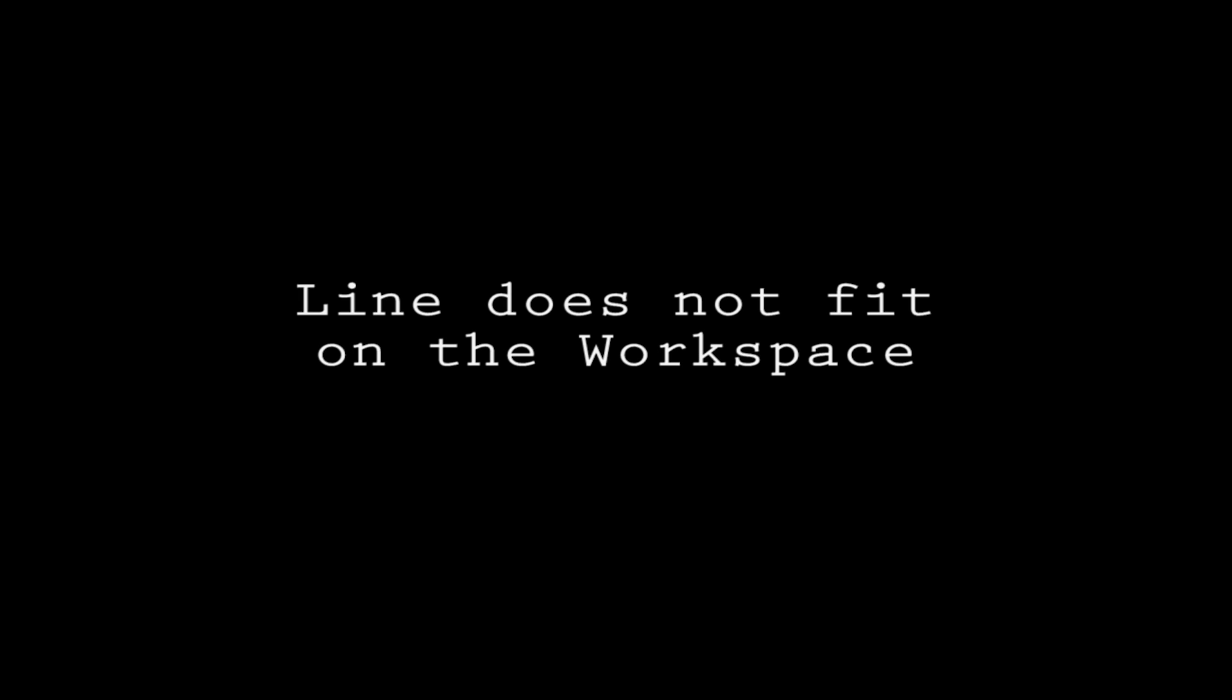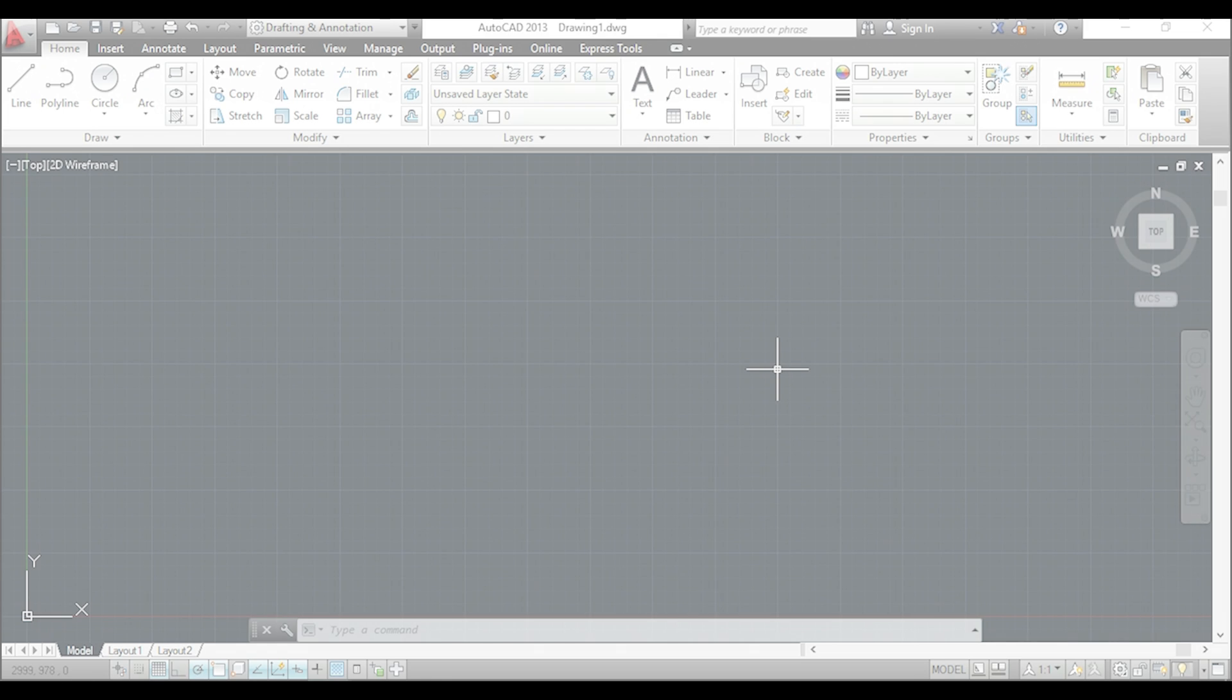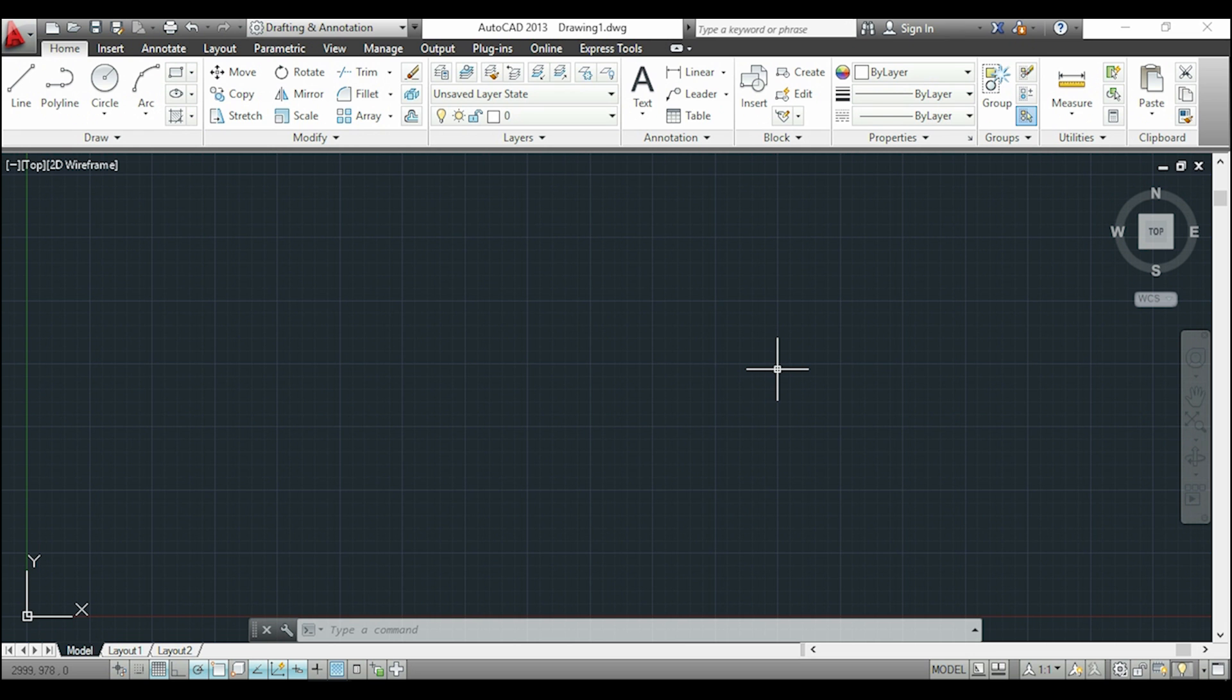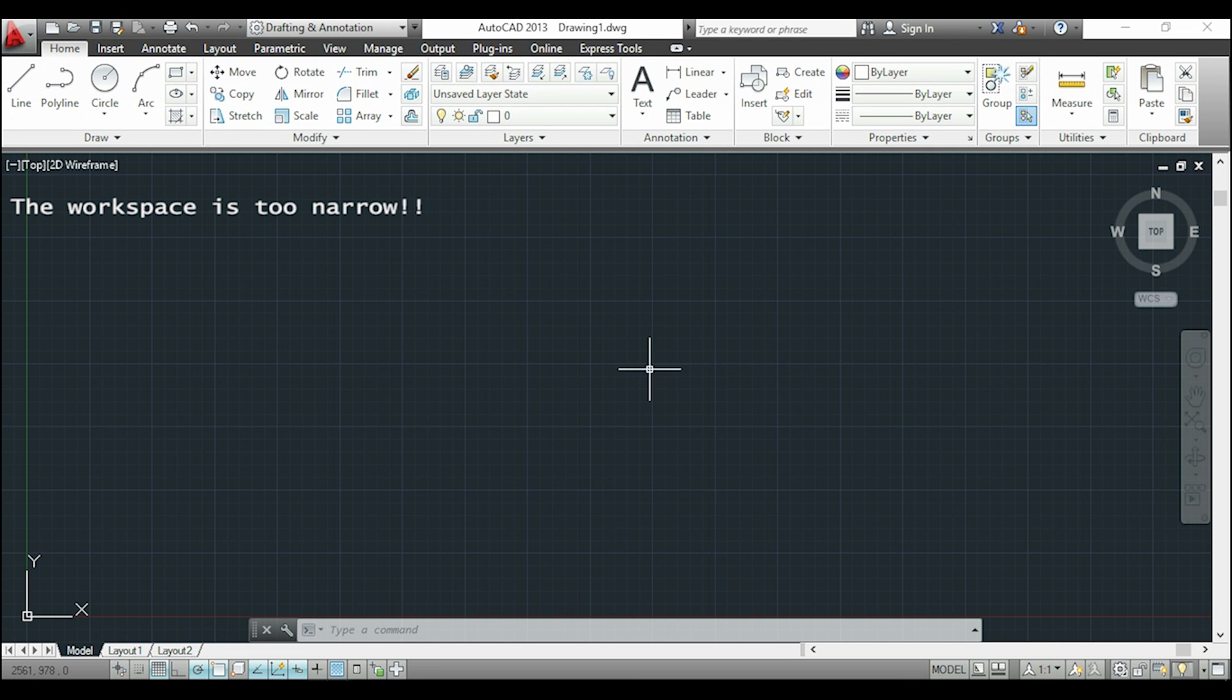Line doesn't fit on the workspace. Now I want to talk about an issue that usually happens in other versions of AutoCAD. It's about drawing for example a long line and it doesn't fit in the workspace.